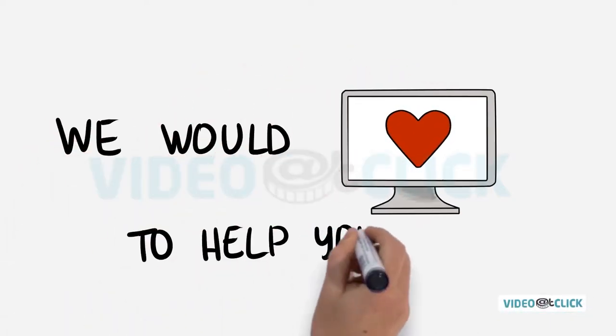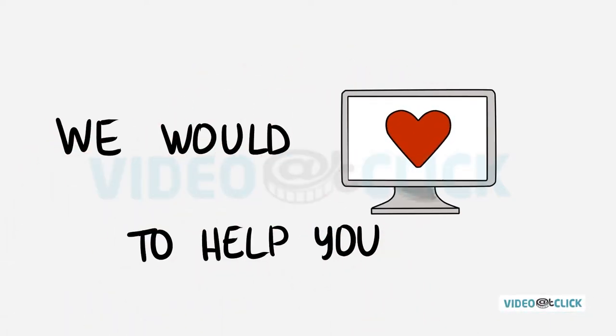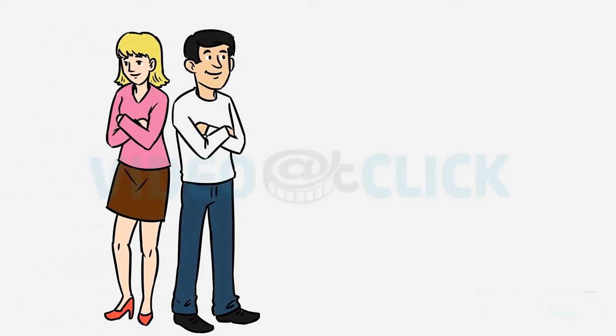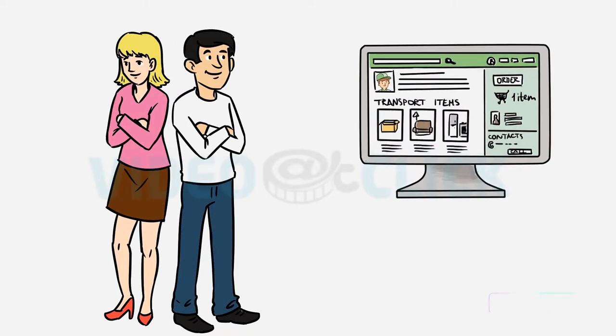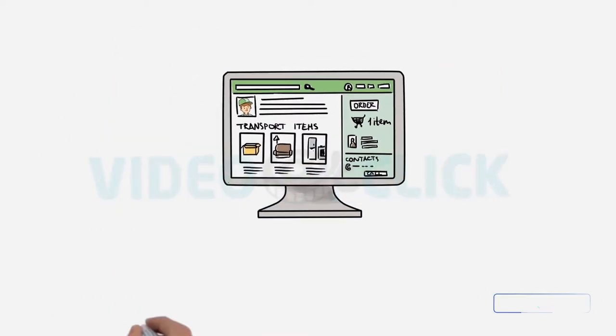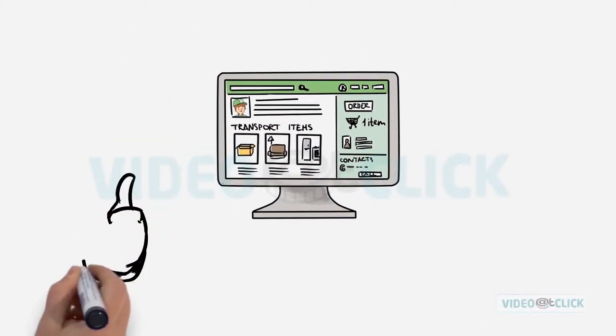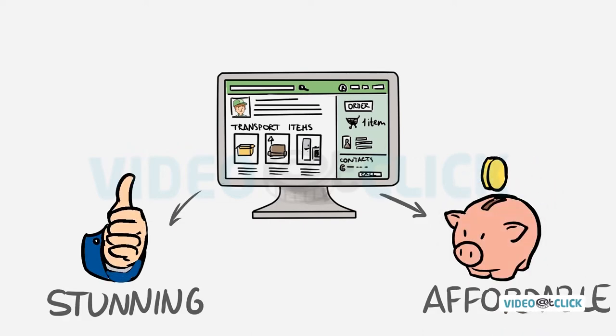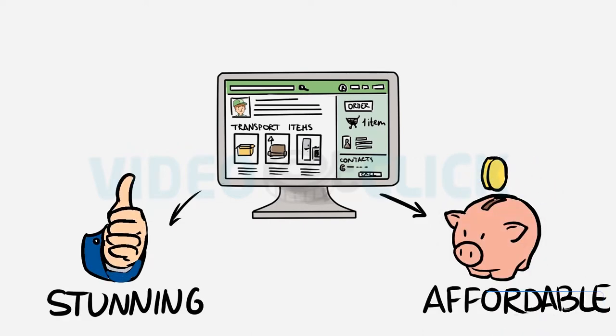We would love to help you! We are a professional digital marketing agency that specializes in creating stunning, while at the same time affordable websites.